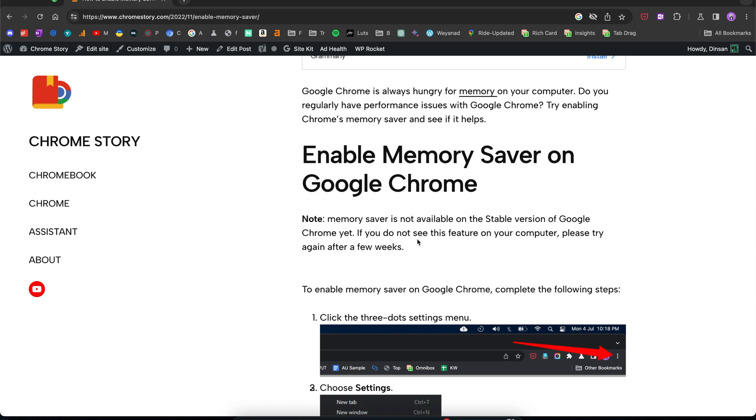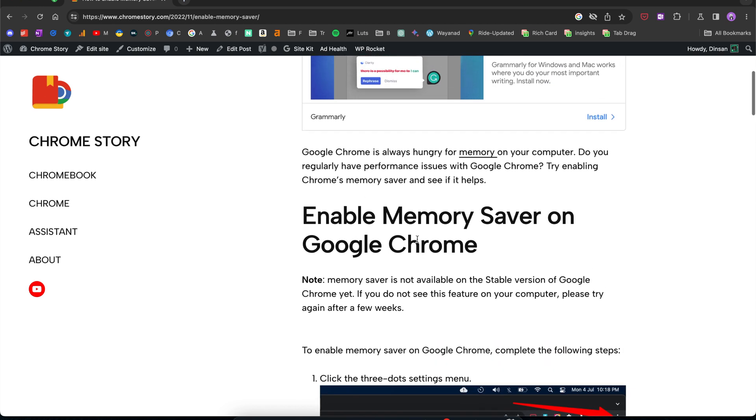That frees up memory for other remaining applications and Google Chrome tabs, and when you come back to these inactive tabs, Chrome reloads them and then makes them available for you to use.